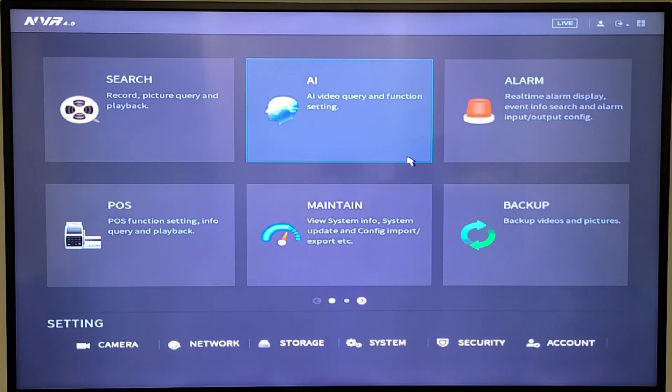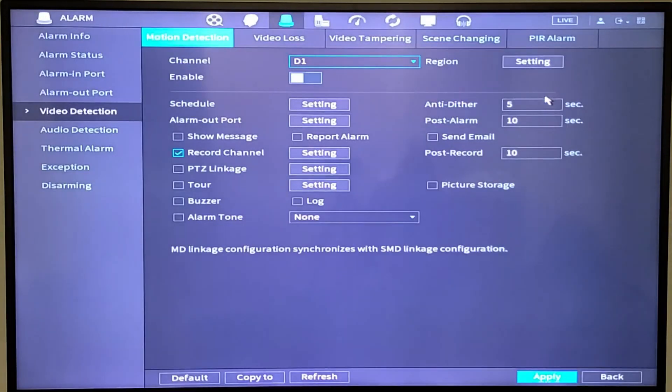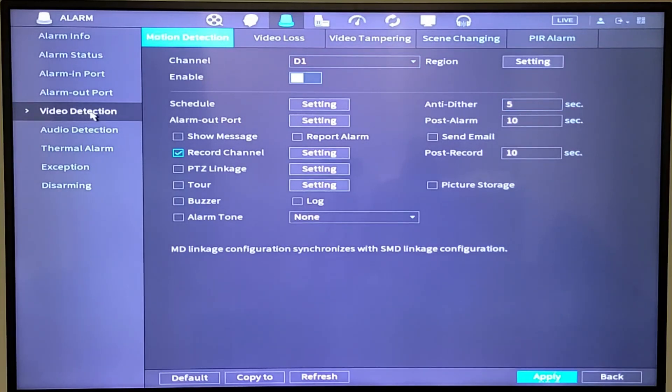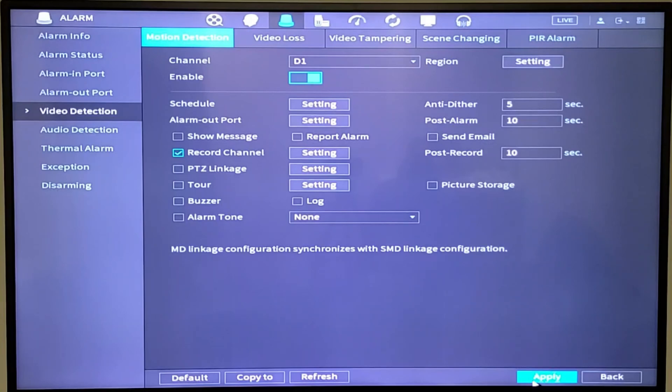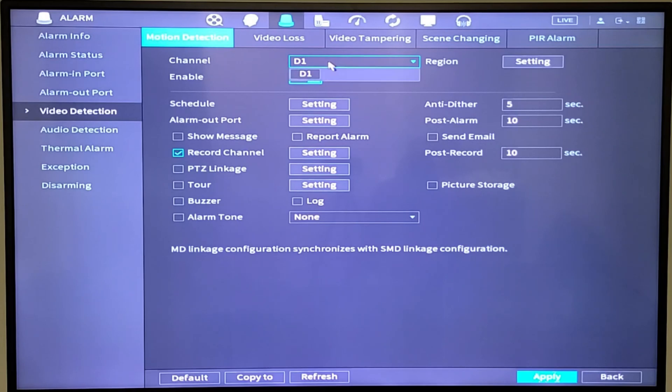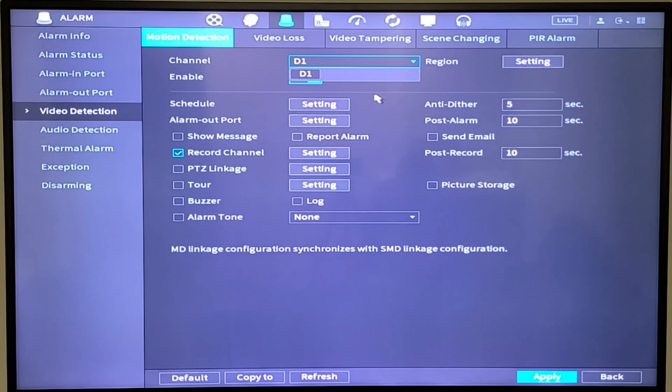Step two is to go under the alarm tab, go under video detection, which is actually selected here by me, and you want to enable motion detection for channel one. So I'm going to enable that and I'm going to hit OK. So now channel one has been selected and motion is enabled. I only have one camera connected to the system, but I would have D2 and D3 and D4 if I had more cameras on the recorder.